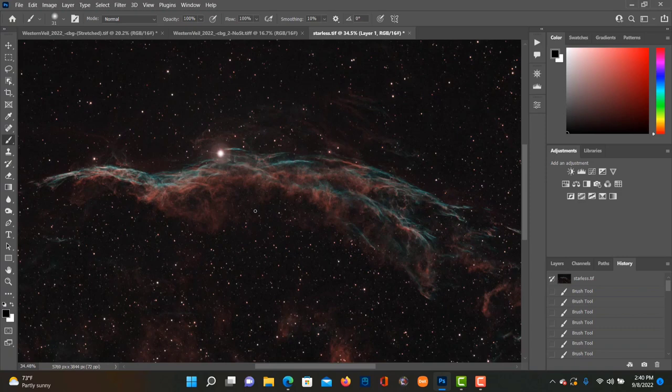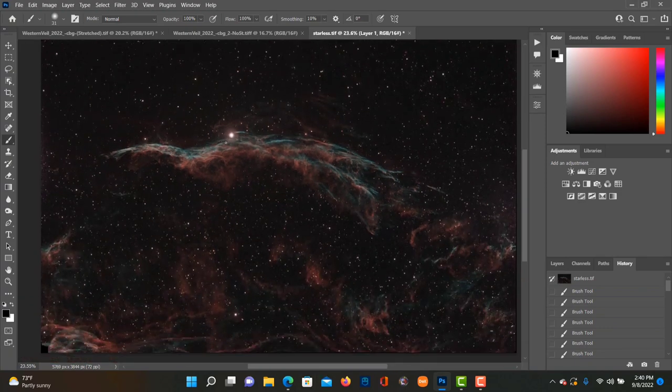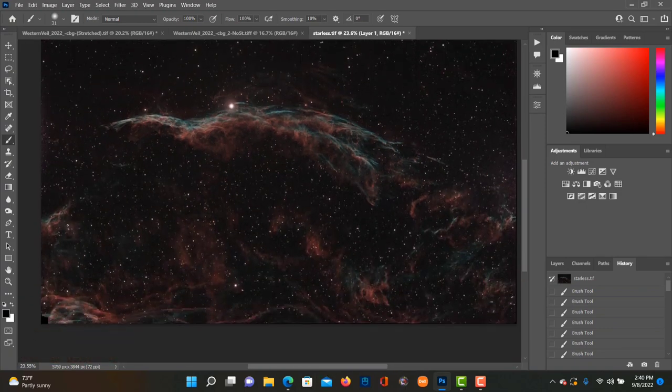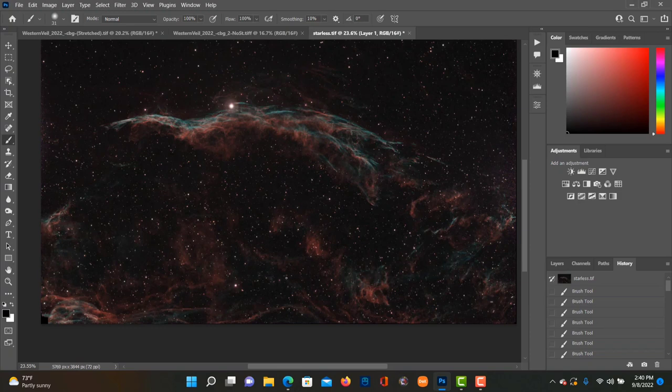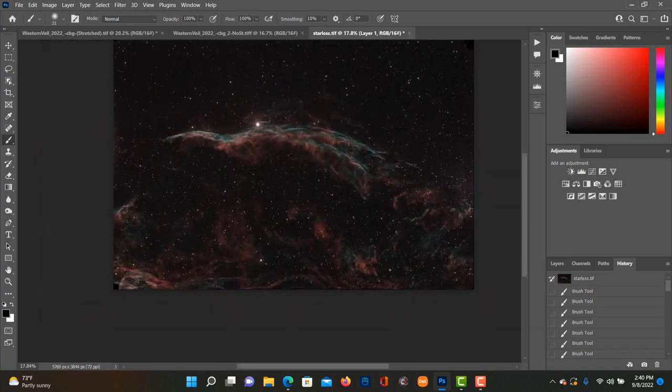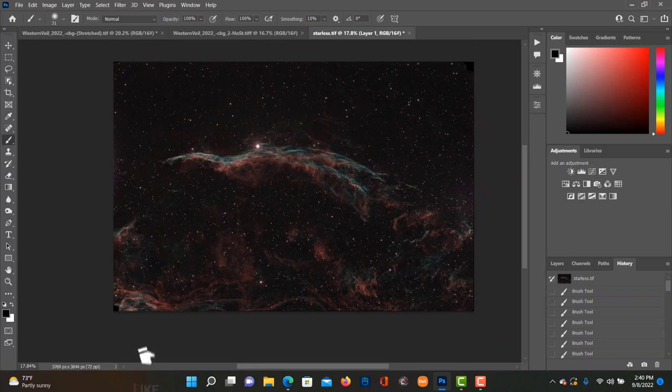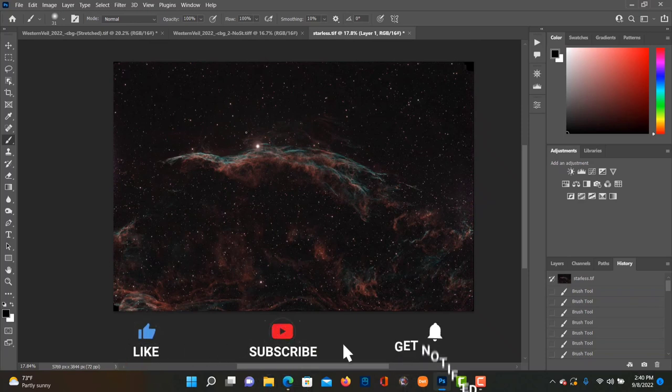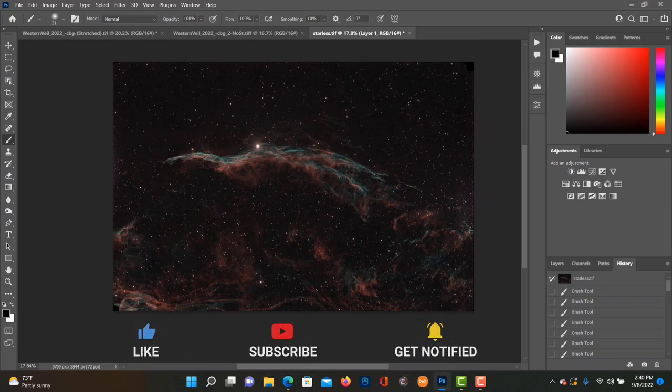That's all I really got for this one, guys. Hopefully you got something out of this video. I know it was kind of all over the place, but if you made it this far I thank you for tuning in. That's all I got for this one. Again, check out the raw data if you guys want. All the links will be in the description below. See you in the next one, guys. Peace.